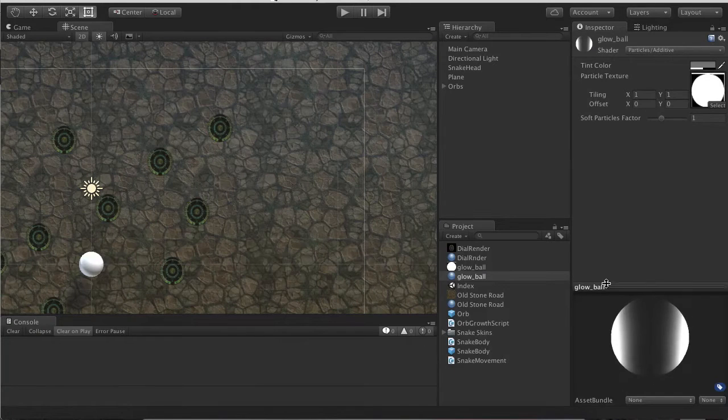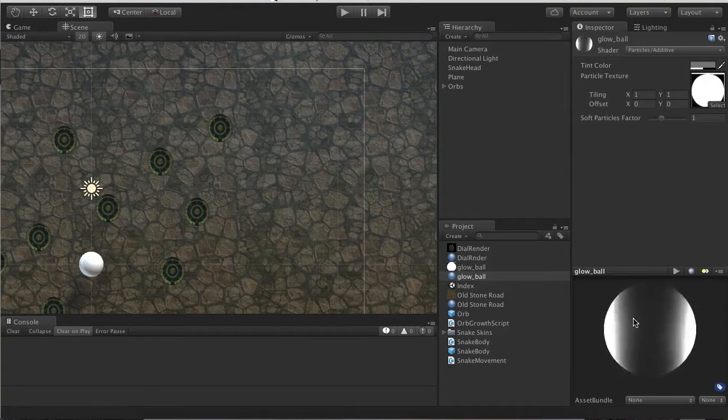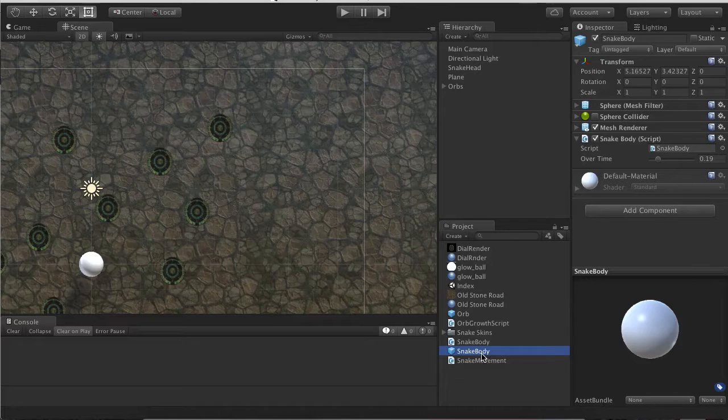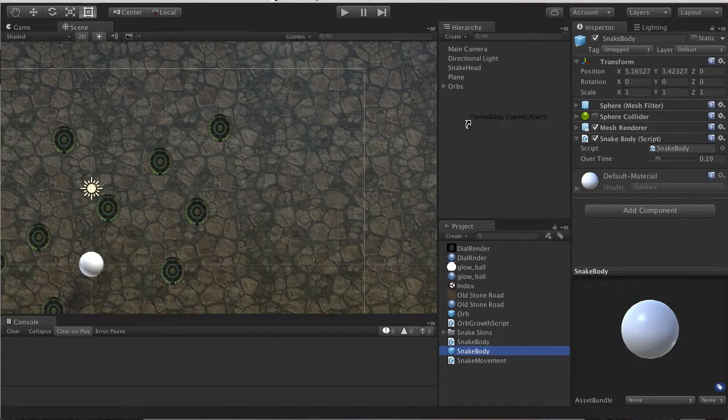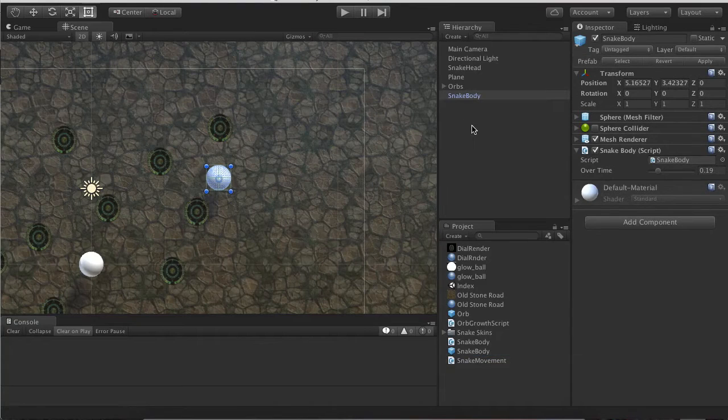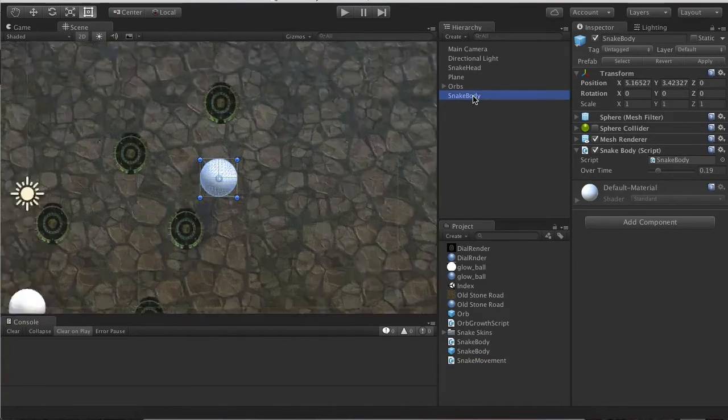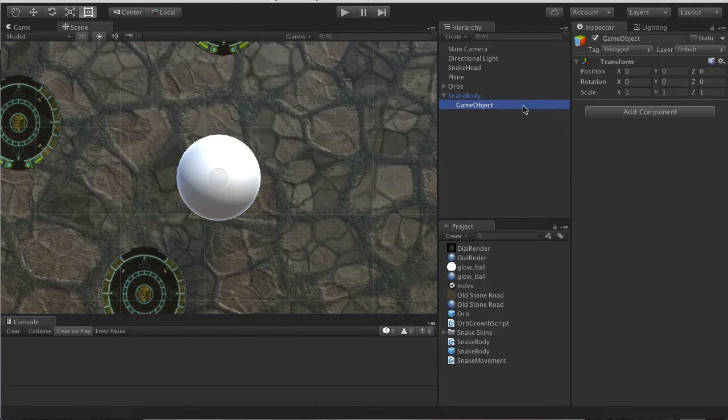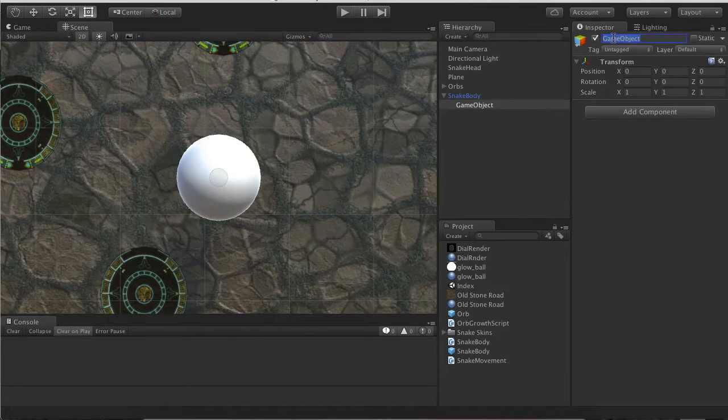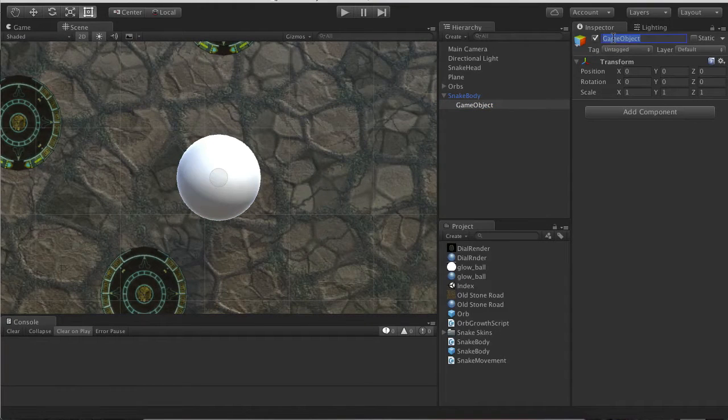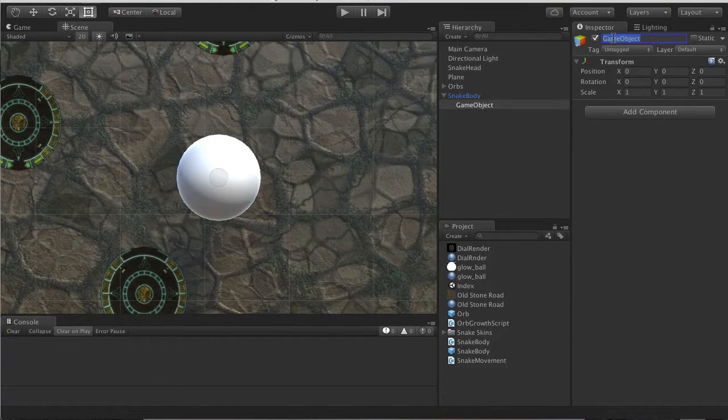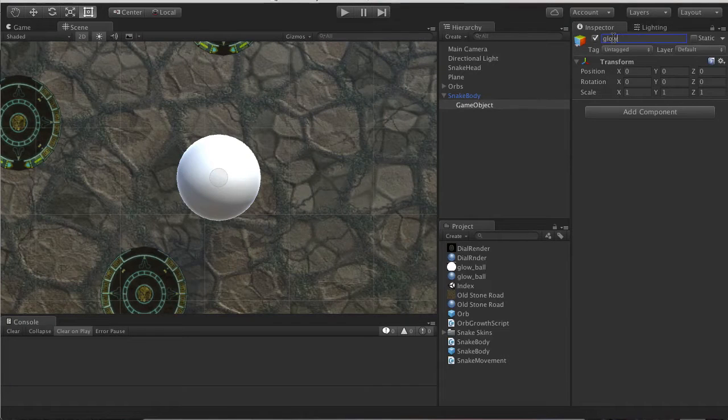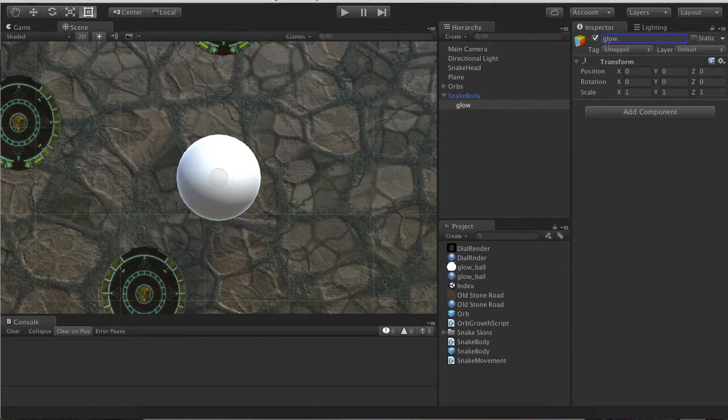Next thing we want to do is drag and drop our body prefab into the game. We're going to create a new empty game object inside of it, call it Glow.